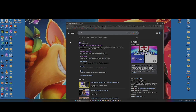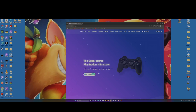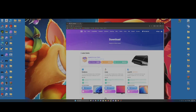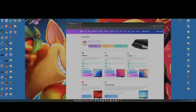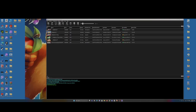Go to Google and type RPCS3 — I'll put a link in the description. The video might be a little blurry, which I apologize for. Click Download at the top. Click Windows if you're on Windows, Linux if you're on Linux, Mac OS if you're on Mac. I'm on Windows so I'll click Windows. Once it's downloaded, you'll see a file named rpcs3.zip — drag it onto your desktop and you have RPCS3. When you launch it, save it or something like that.